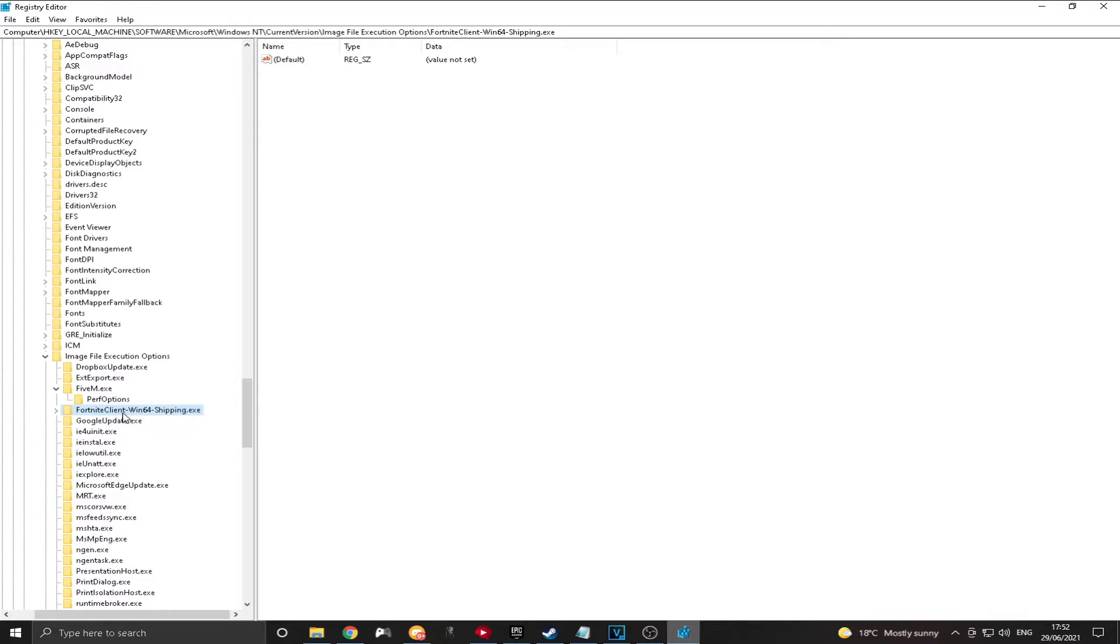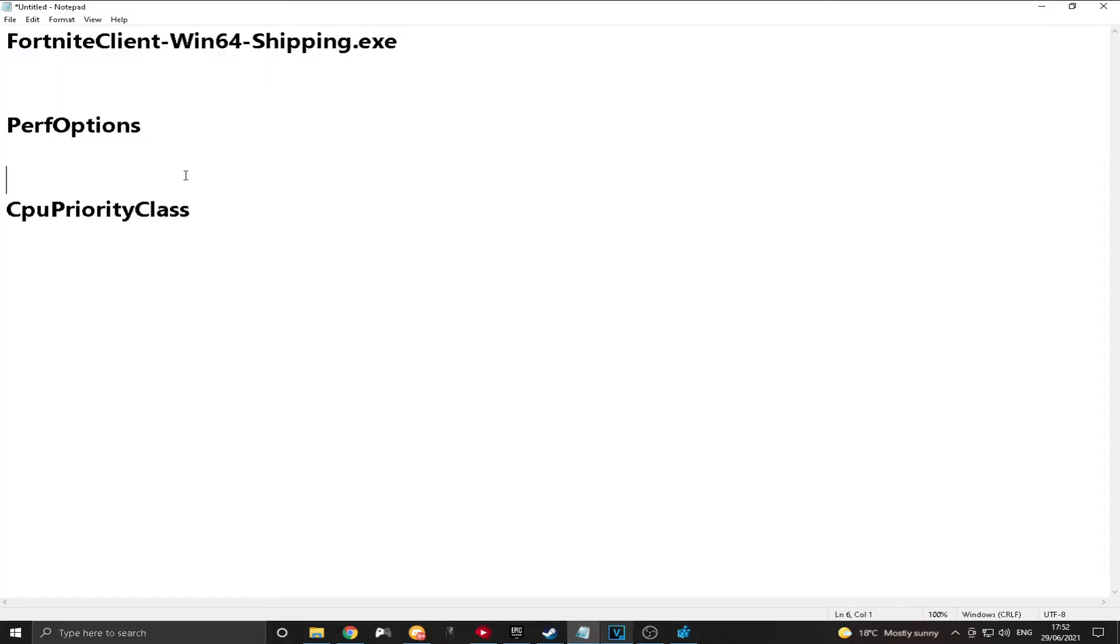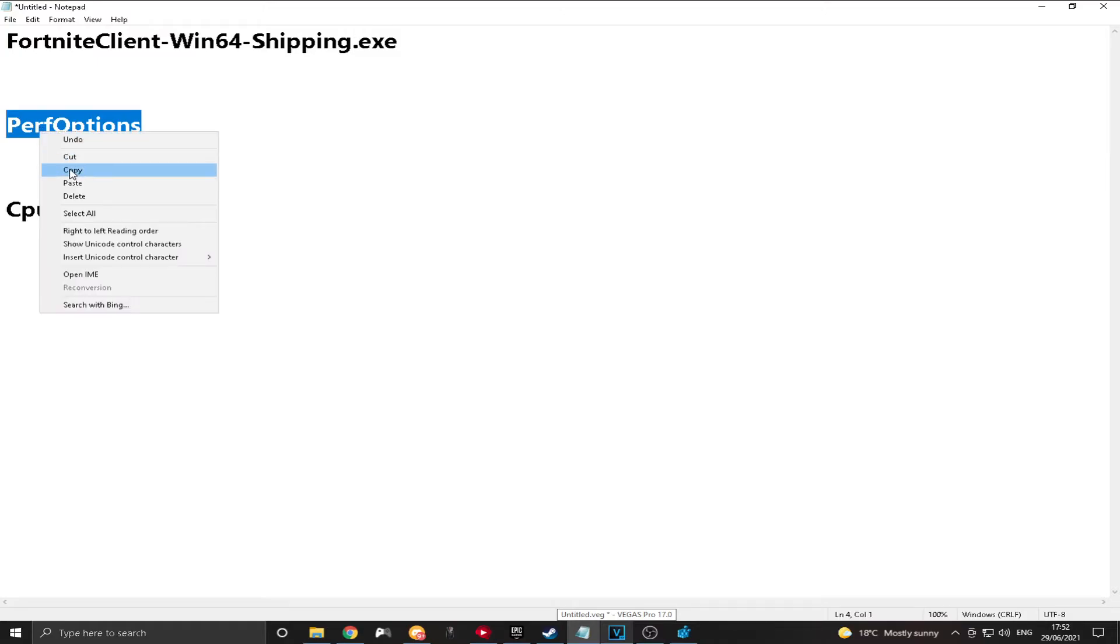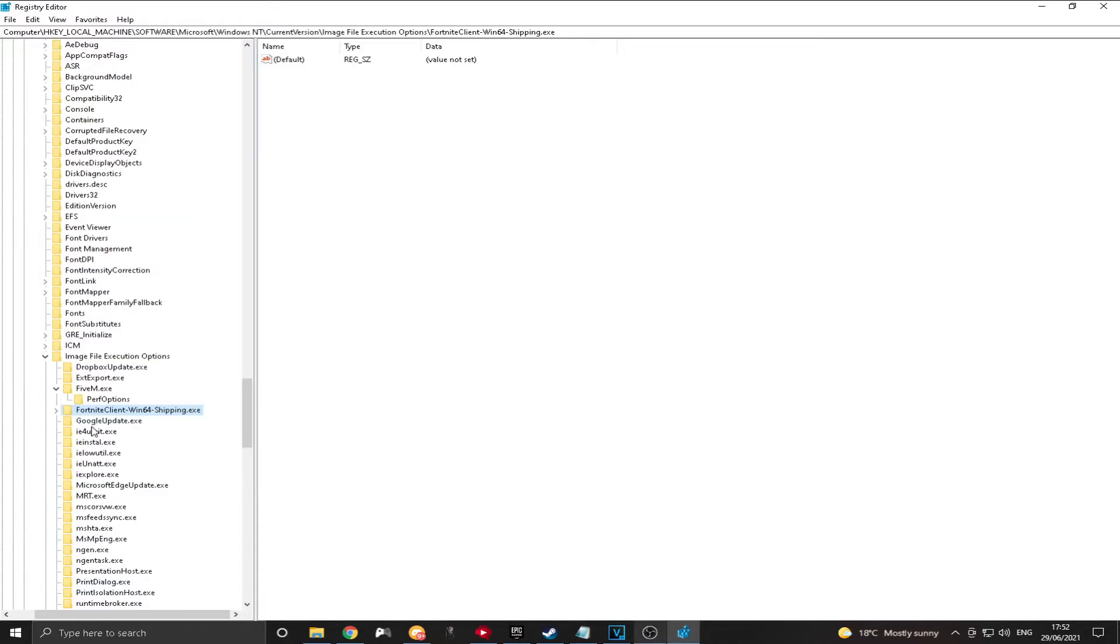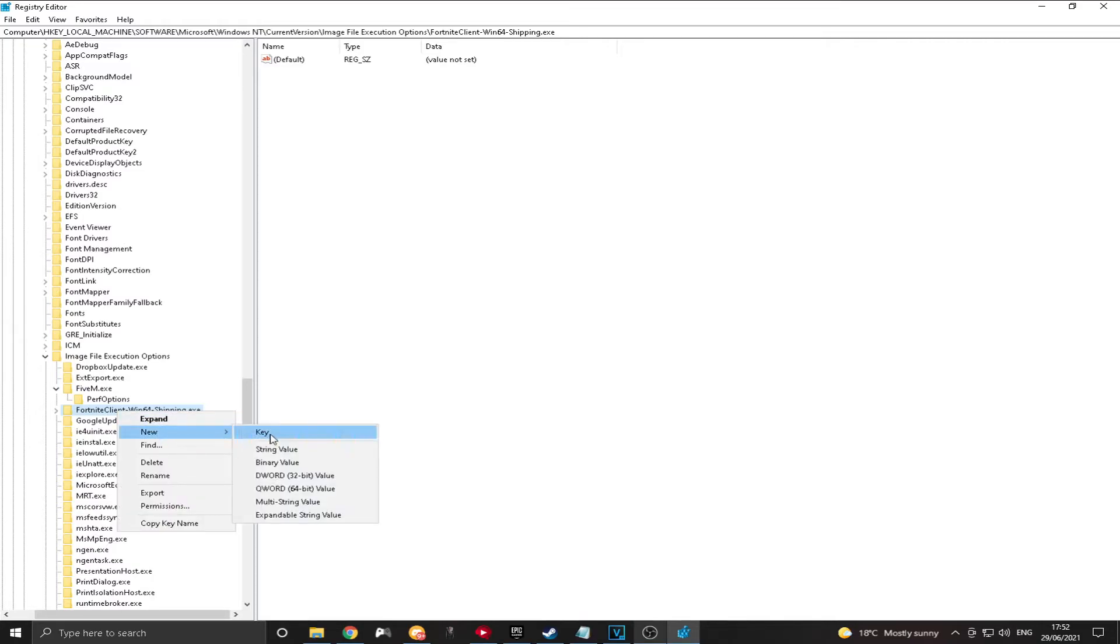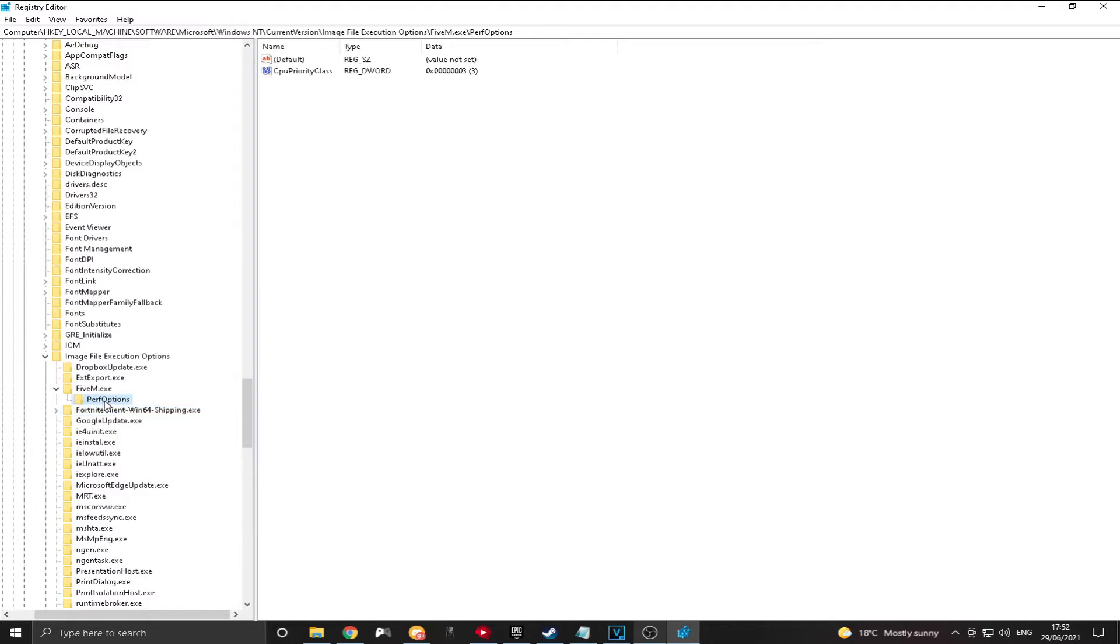And then once you've got this, you want to then copy and paste the next one here. Perf Options. Okay. And do the exact same thing. But this time you want to right-click on the fortnight one that you just put in there. Click New. Click Key. And then paste in the Perf Options. And then you'll be left with this right here.